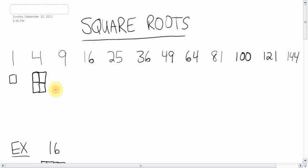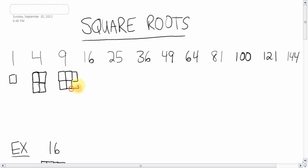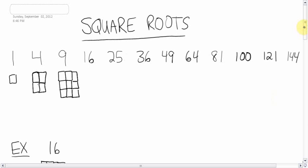Five would not. I couldn't arrange five squares to make a shape that has all sides the same. Nine does — can you guess how many squares on each side? Three by three. And so on and so forth. Even 144, if I had a lot of time, would make a perfect square.